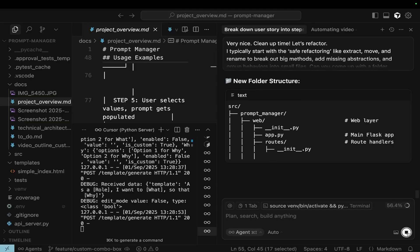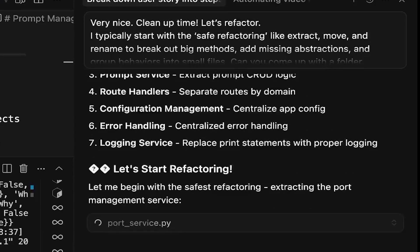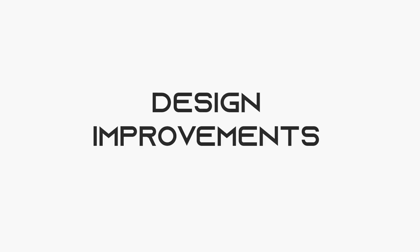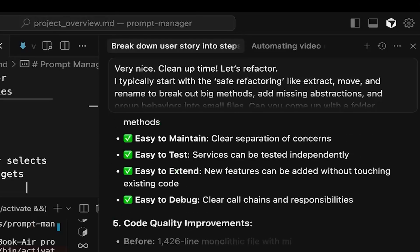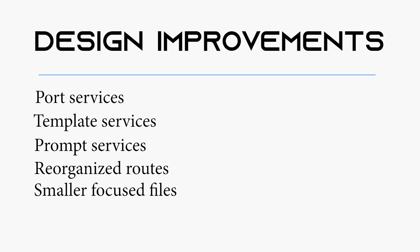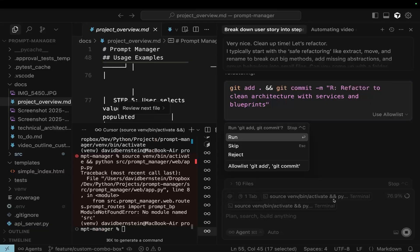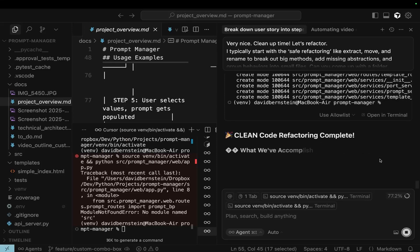Oh, interesting — look at this. It's giving me a nice layout of what it should look like. I'll review this. We've come up with some real good improvements. We've extracted several different services, like port services, template services, and prompt services. Claude reorganized the routes so there's better routing, and created a folder structure for the services and the routes. Now we have small files and low cyclomatic complexity. We went from 1,426 lines of a monolithic file to multiple focused files with clear boundaries. The main app, instead of 1,426 lines, is now only 15 lines long — with new modules like template services and prompt services at around 80 to 152 lines each. That's a lot better than a thousand lines.